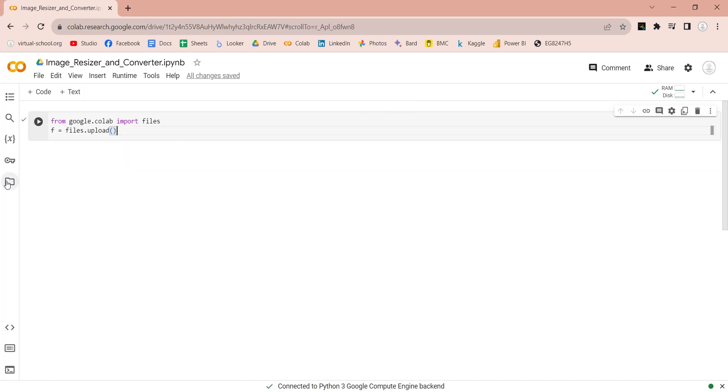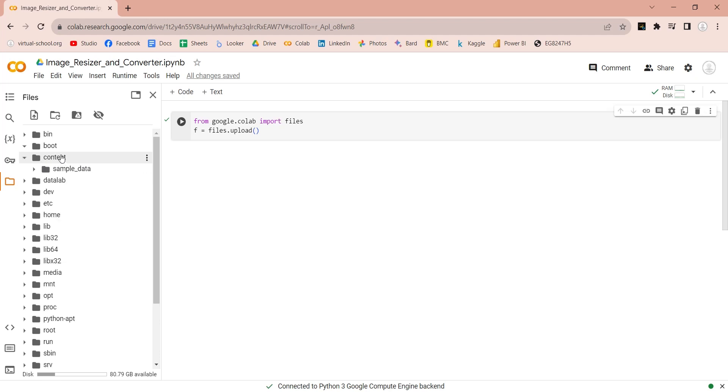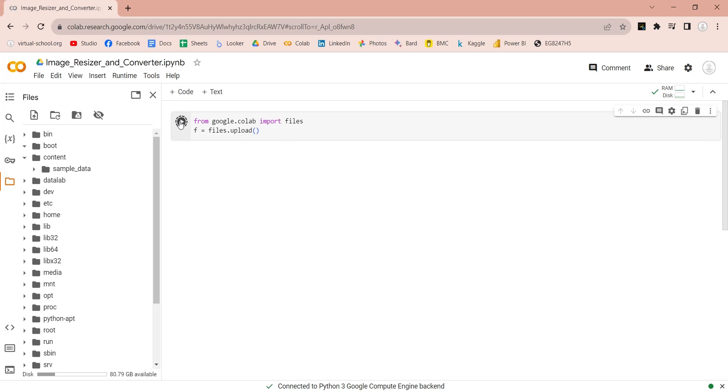Files uploaded this way are placed in the content folder here. Click on the run button to execute the code.